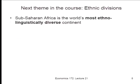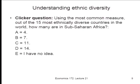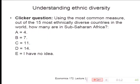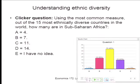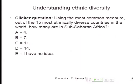One thing to know from the get-go is that Sub-Saharan Africa is the world's most ethno-linguistically diverse region by standard measures. We'll have a clicker question just to get things going. Out of the world's 15 most ethnically diverse countries, how many are in Africa? Most people thought probably 7 or 11. The right answer is actually 14. So 14 out of the 15 most diverse countries in the world are in Sub-Saharan Africa. The only exception is India.